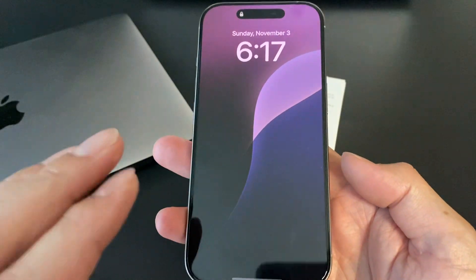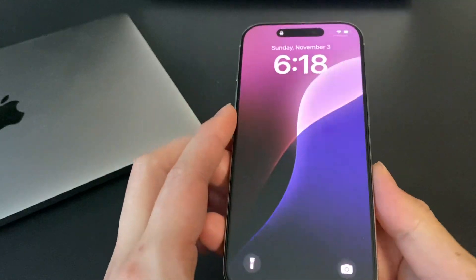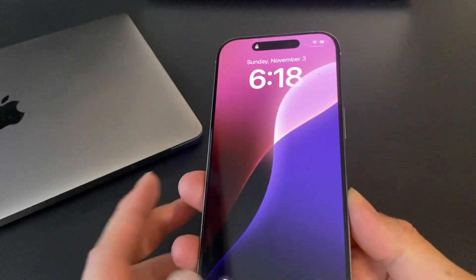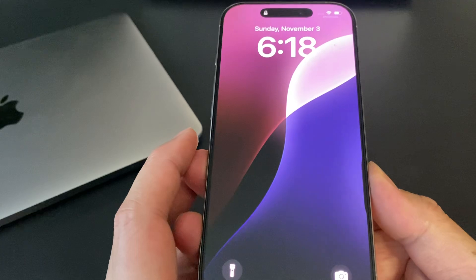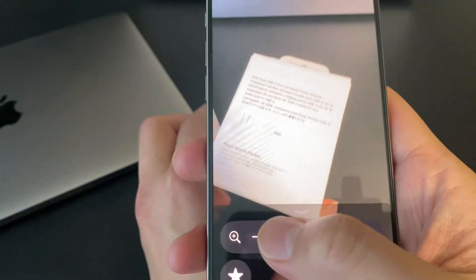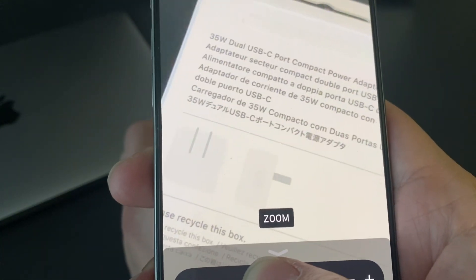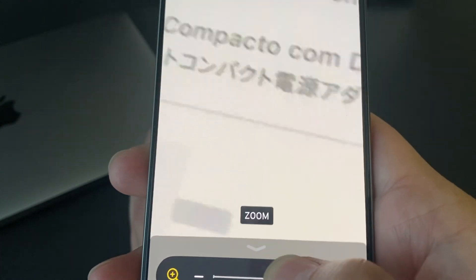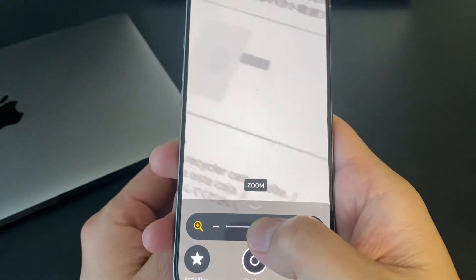Alright guys, we're back with another video. This one's about how to set it up so that this camera control button can automatically just become a magnifier. Say I have this box and the words are too small — I can't see. I use the magnifying glass a lot, so I'm going to make it into a magnifier so I can zoom in and see everything. This is especially helpful for people with bad sight — you can zoom in and zoom out.